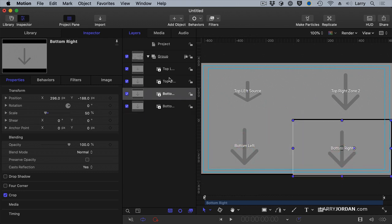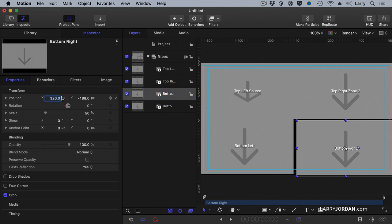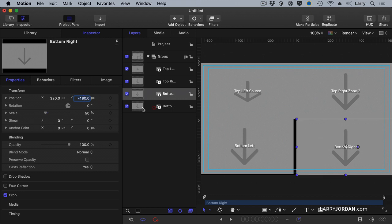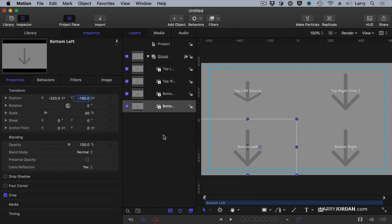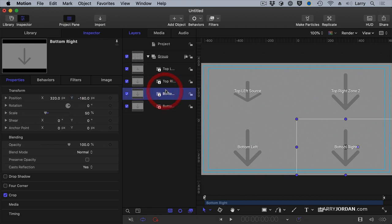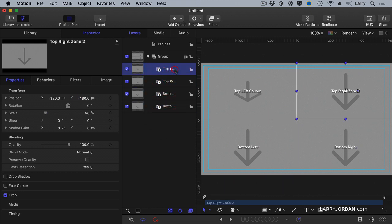and now we'll get the numbers to work. This is 320, negative 180, and this is 320, negative 320, and negative 180. Notice the numbers are always the same, it's just the difference in sign, positive or negative.